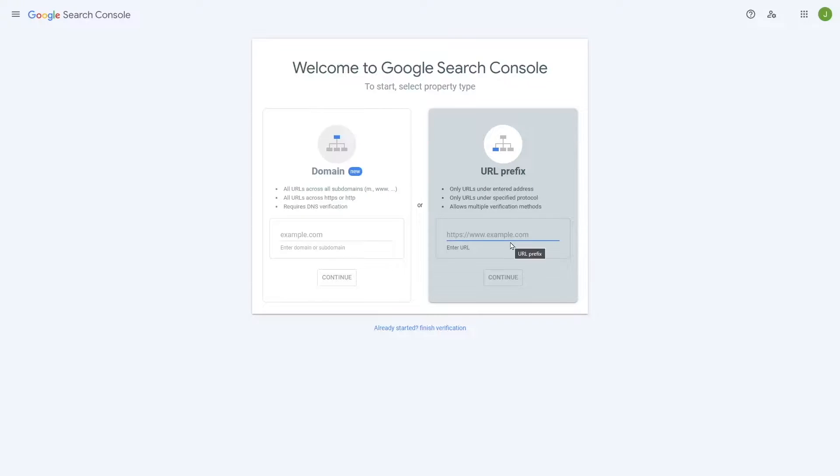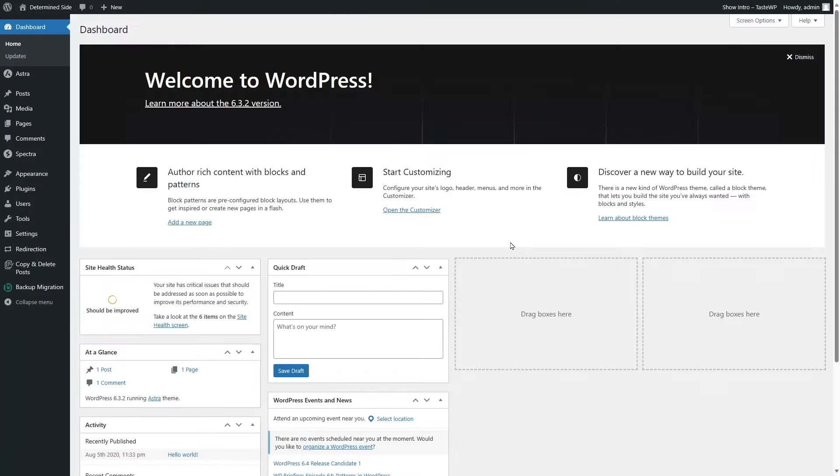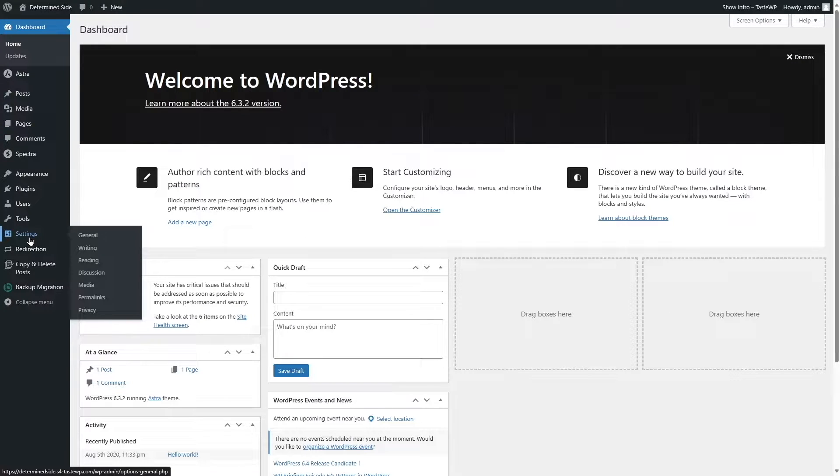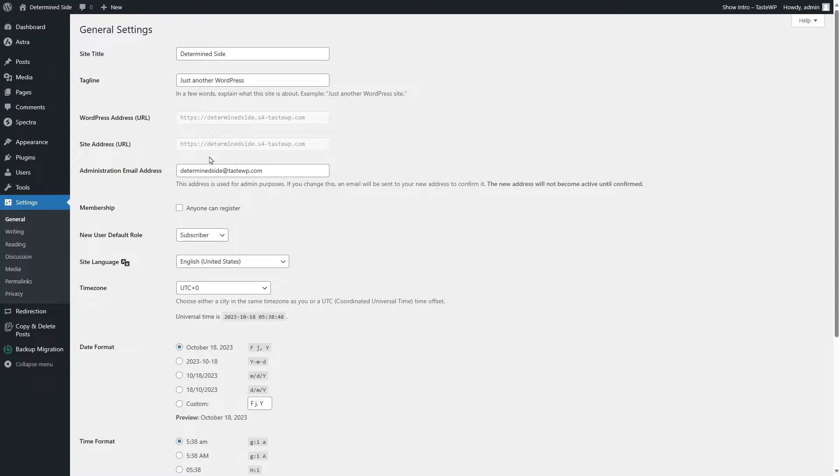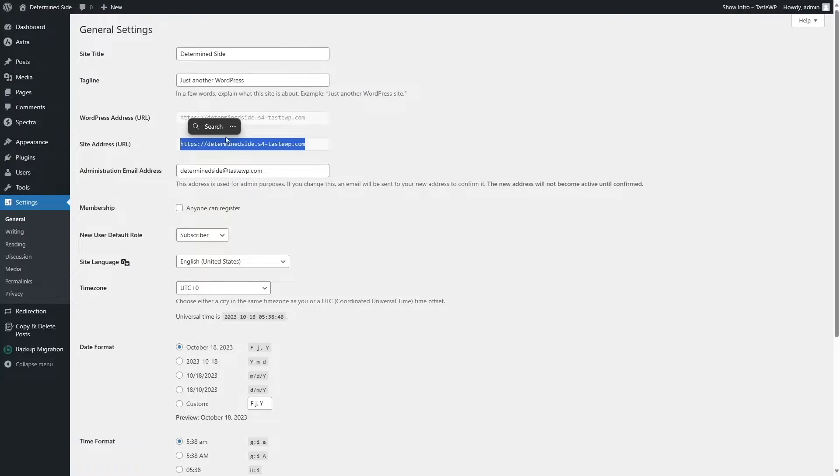Let's go back to our WordPress website. To find our site address, we have to go to Settings and click on General, and here you can see this is our site URL. So we're going to copy this.